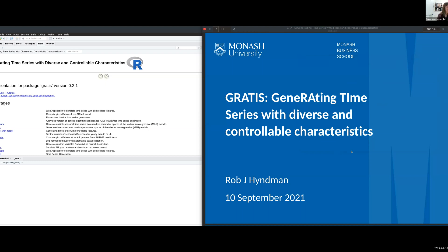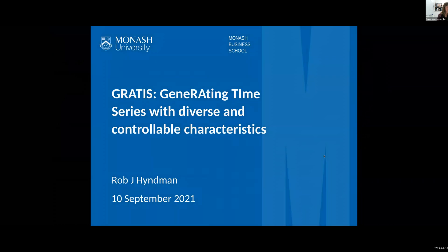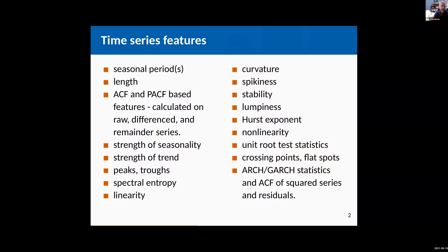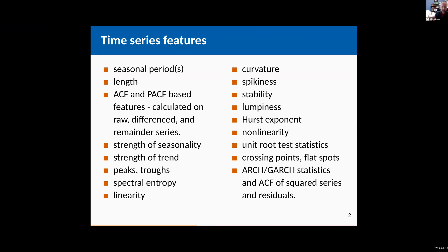Let me just go to this. So the way we think about generating time series data is to turn the time series into a whole lot of features and then try to generate data that matches those features as closely as possible. By features I mean anything that you can compute from the data that provides a summary statistic of something about the data.